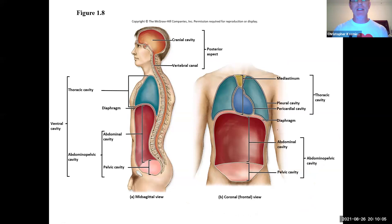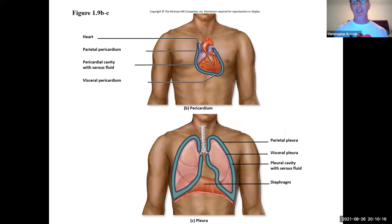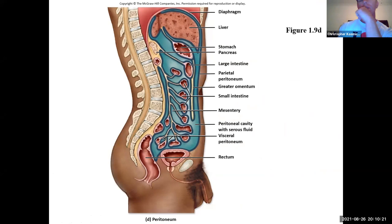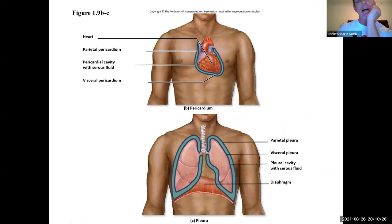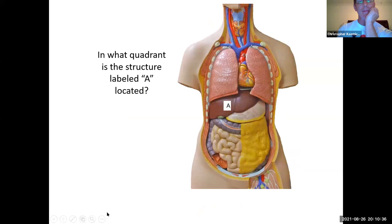That's the end of the anatomical review. We also saw the body cavities — just review those because you can almost guarantee you'll see one of those pictures on the test. You want to know your serous membranes, the names of the cavities, and the names of the serous membranes that line the organ and the cavity.